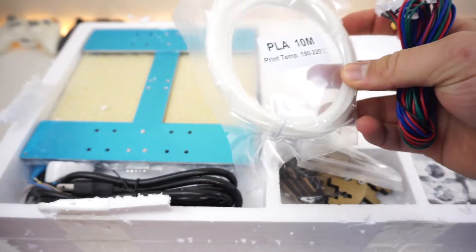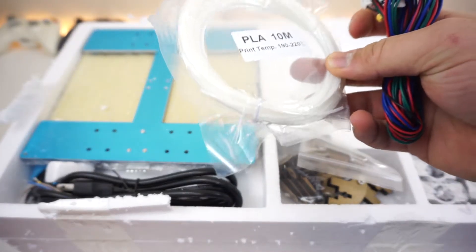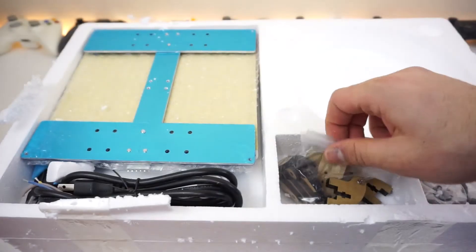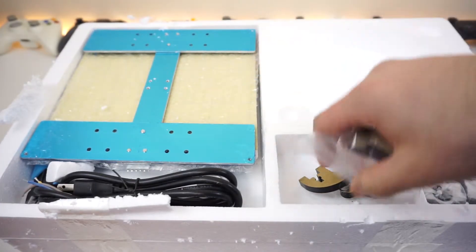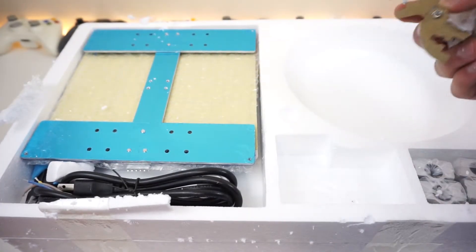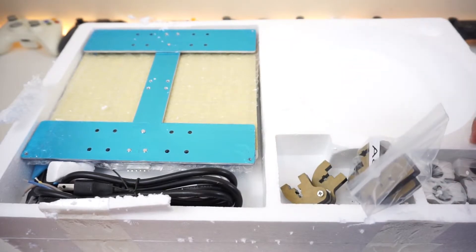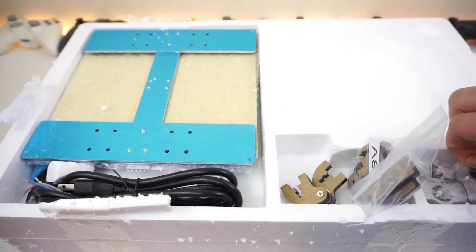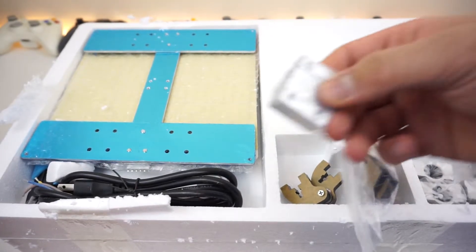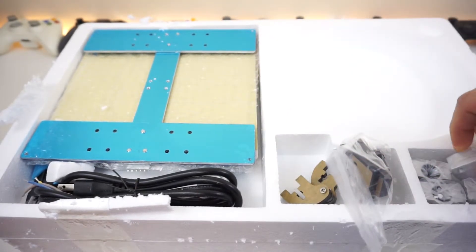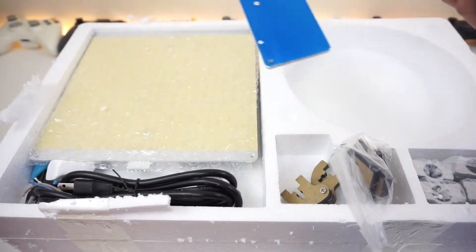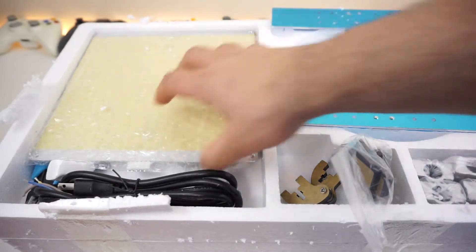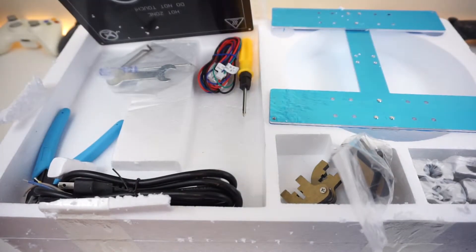Seems like we have some PLA 10-meter-long material right here, so it does come with a starter kit. A bunch of assembly parts and more assembly parts, aluminum pieces, probably the base right here. That's pretty nice.